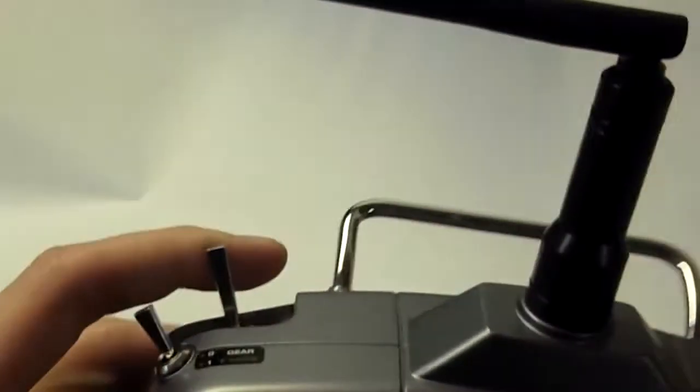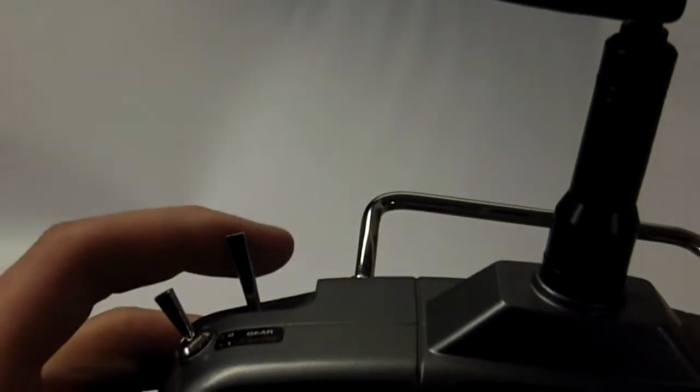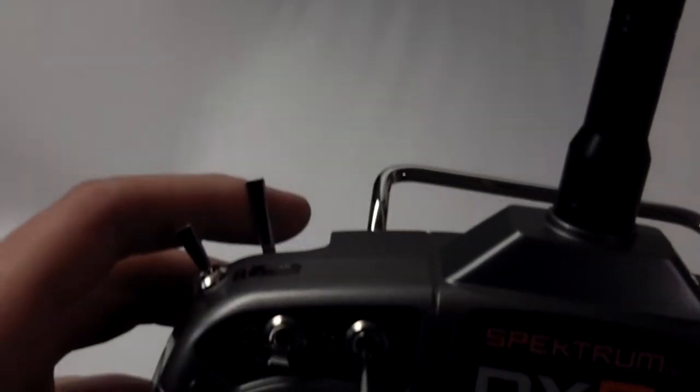Now we can change the switch here. We can use the trainer switch or throttle switch. I personally want the trainer switch just because it's easy to reach with your pointer finger and flick it on and off. So that's what I'm going to set it as.